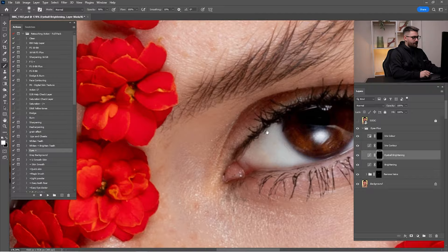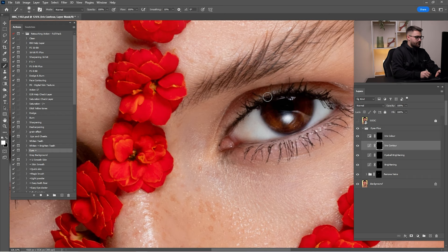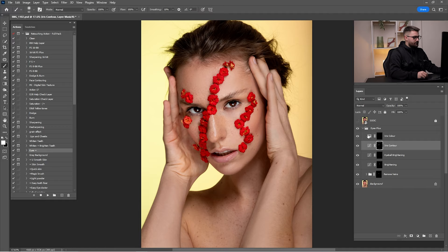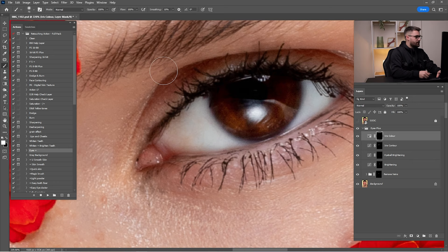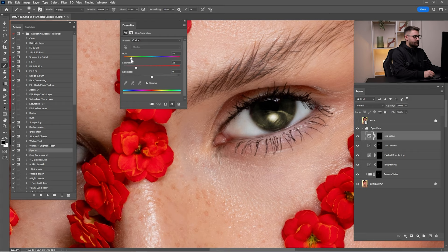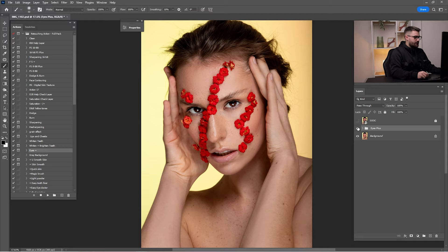Zoom out and check before and after — I think it's okay. Click on 'iris control' action and with a 100% brush, paint on the irises — this works as a darkening action. I'll go around 65% opacity. If you want to change the eye color, click on 'iris color', paint inside the eyes at 100% opacity, and you'll see blue eyes. You can double-click the layer and move the hue slider to find the color you want. I'll stick with the original color. Reduce opacity and merge into one.